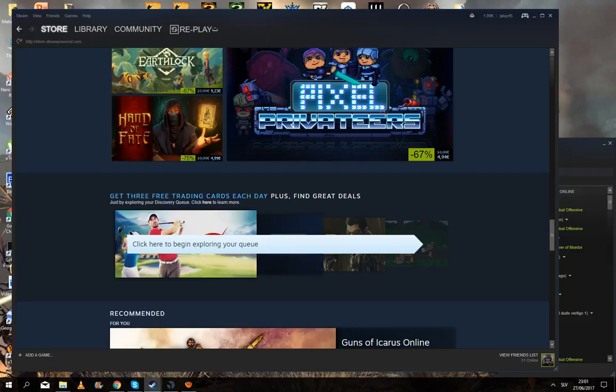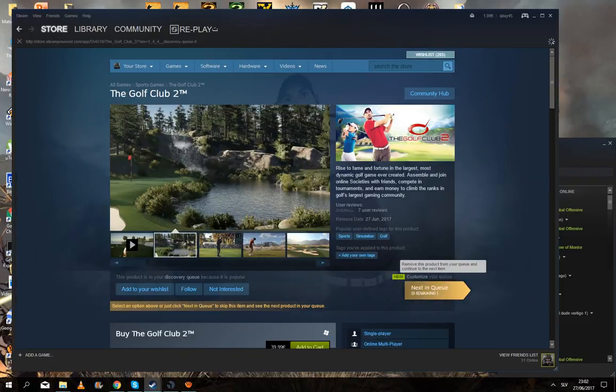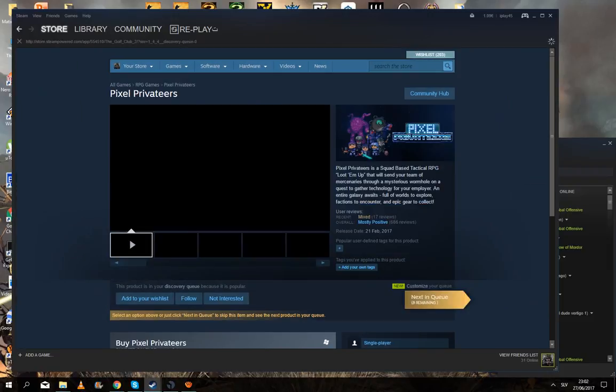Here, see, get three free Steam trading cards each day. So click on this and then just go through.